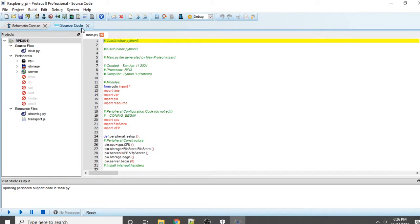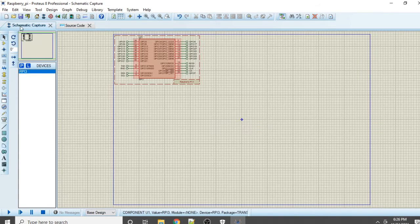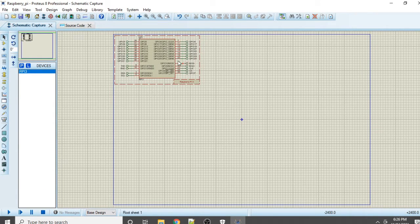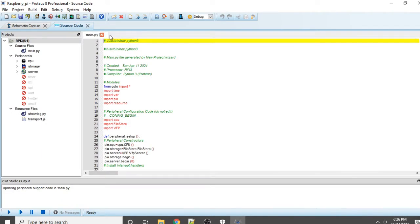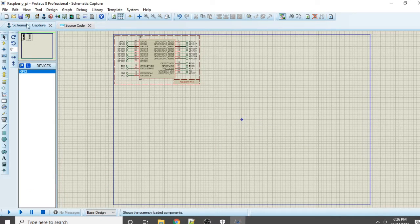You will find that there is a Source Code section and a Schematic Capture section. In Schematic Capture we will design our project, and in Source Code we will paste the code that we need to test.